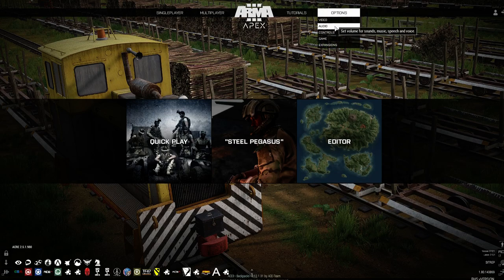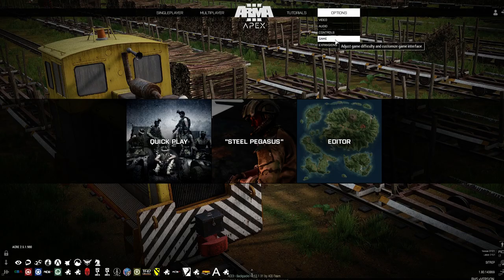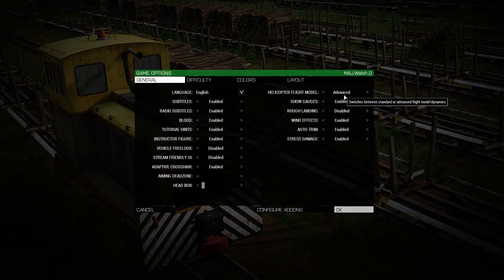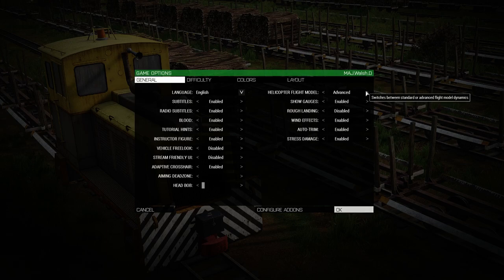Go to options, game, change helicopter flight model to advanced.